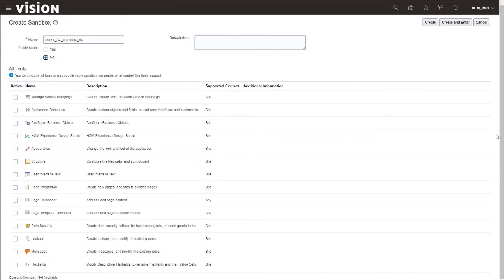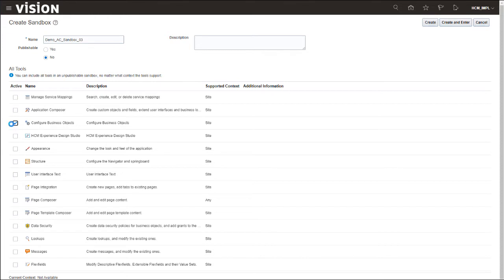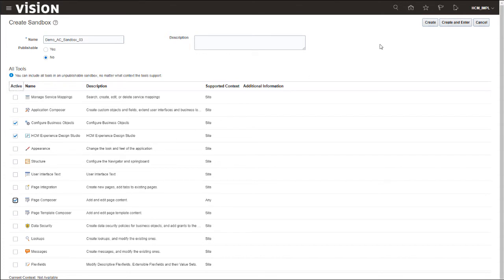In the All Tools section, we will select all of the tools that we want to appear in our sandbox. In this case, we will select Configure Business Objects, HCM Experience Design Studio, and Page Composer. Once we have made our selection, we will click Create and Enter.